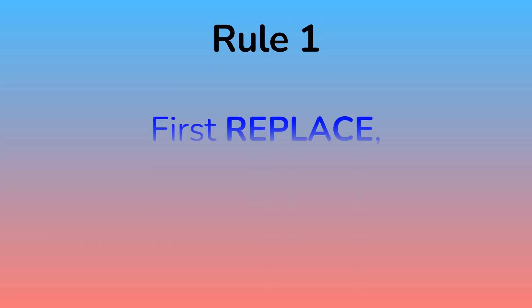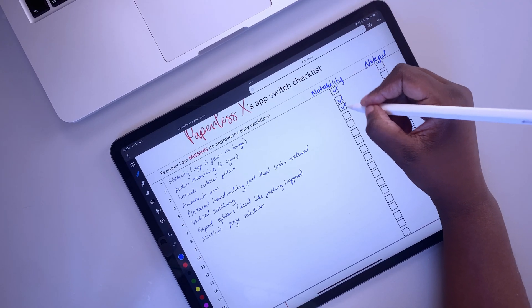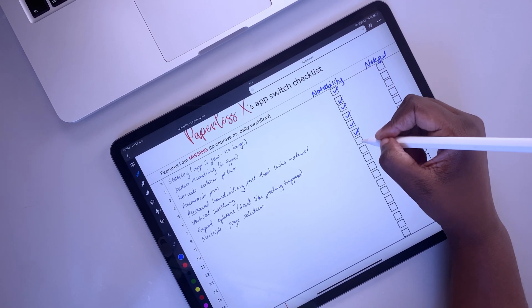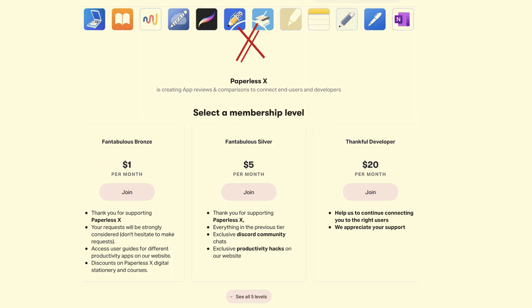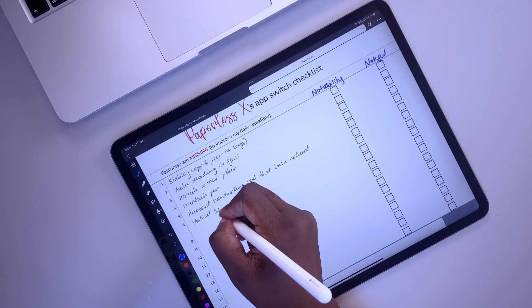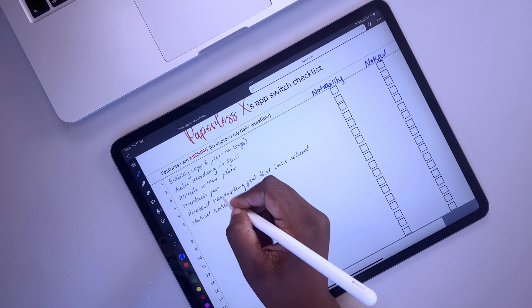Our first rule for switching applications is the first replace then add rule. To appreciate this rule, our team created a simple checklist for switching applications. You can download it from our Patreon page or simply draft one for yourself. You can do this at once or over several days, several months by simply paying attention to the features you use most in your app. Make a list as specific as possible.